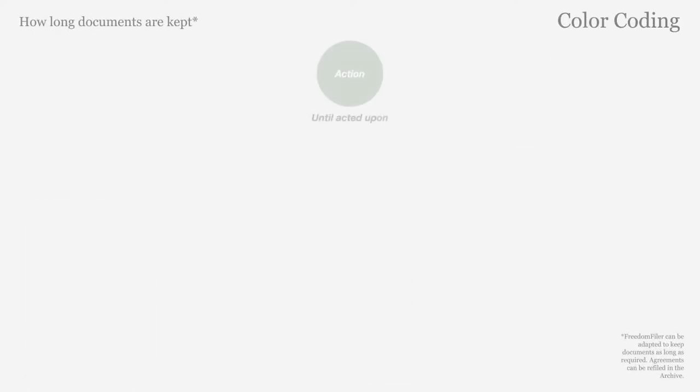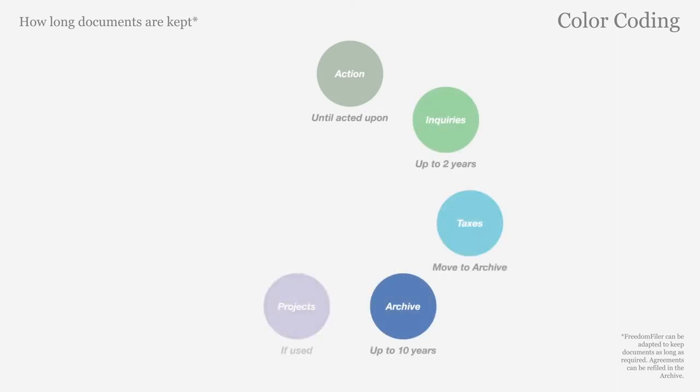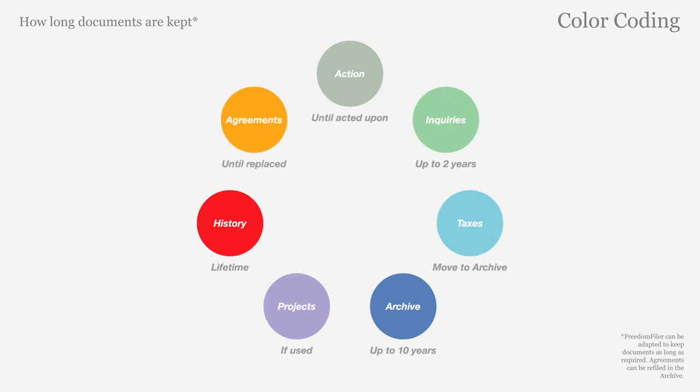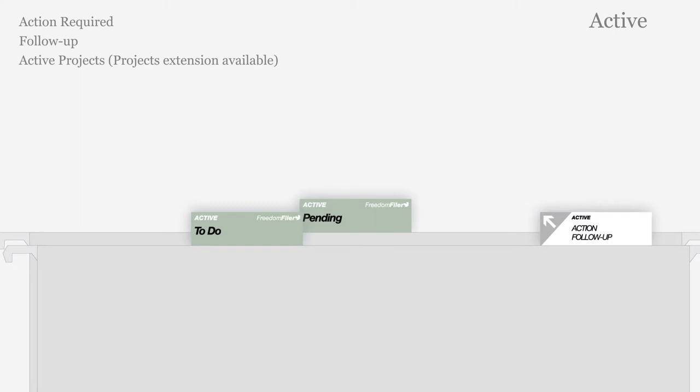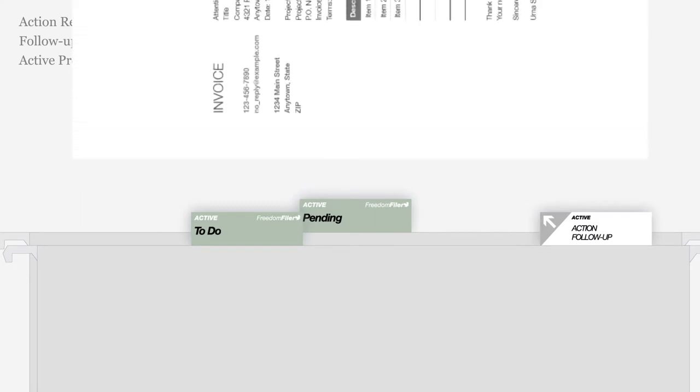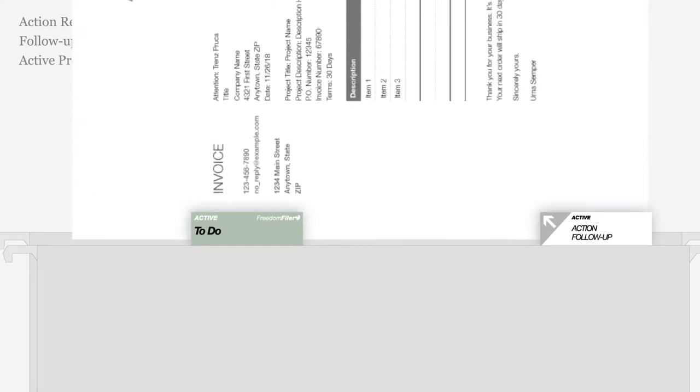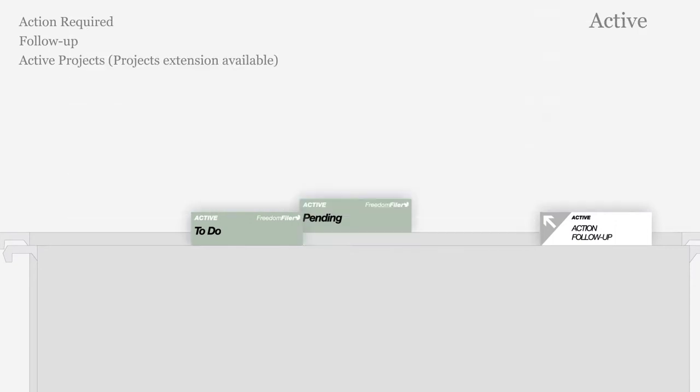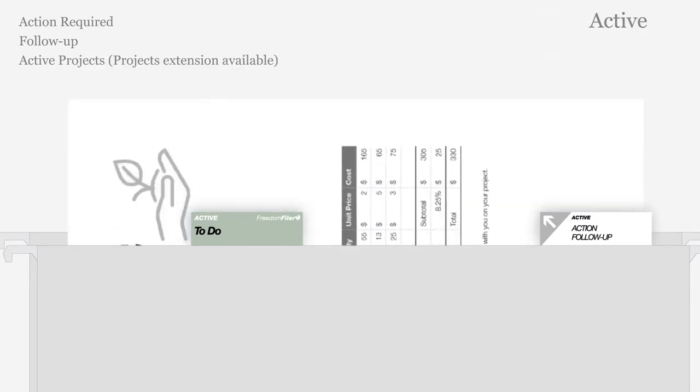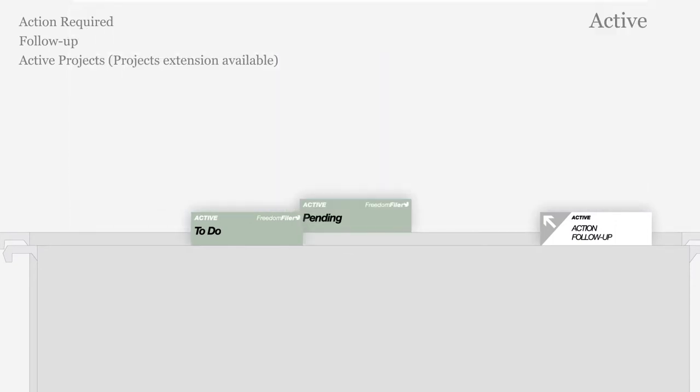Freedom Filer's color coding tells you the reason documents are kept and for how long. Active files in silver gray organize documents requiring action or follow-up, such as bills to pay. After taking action, documents can be filed in another color-coded file.